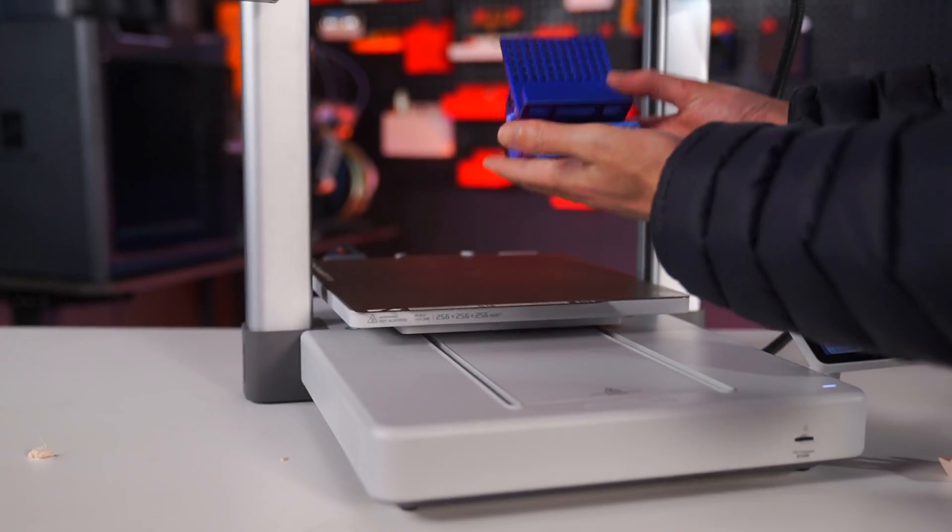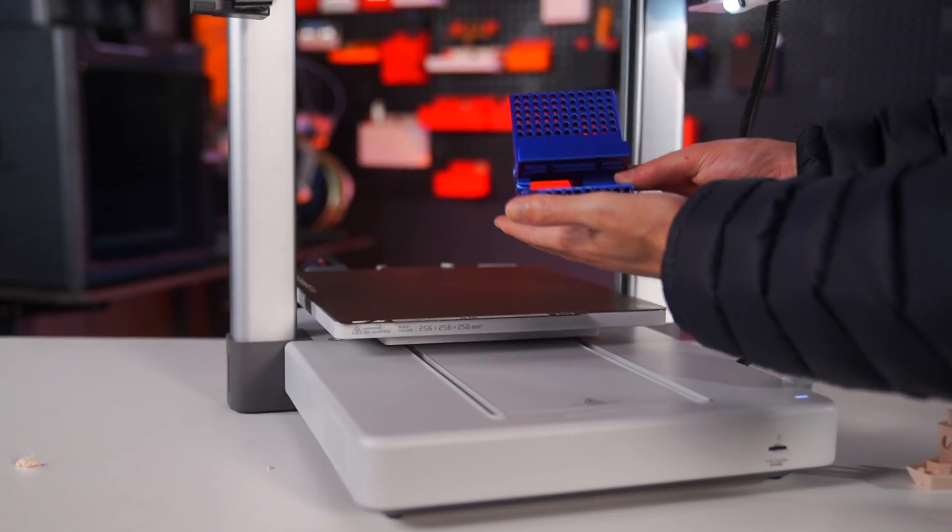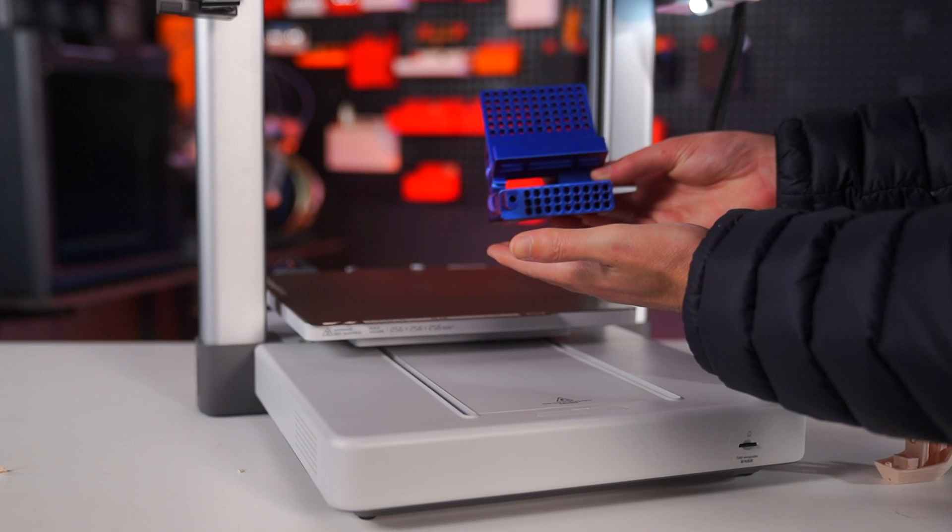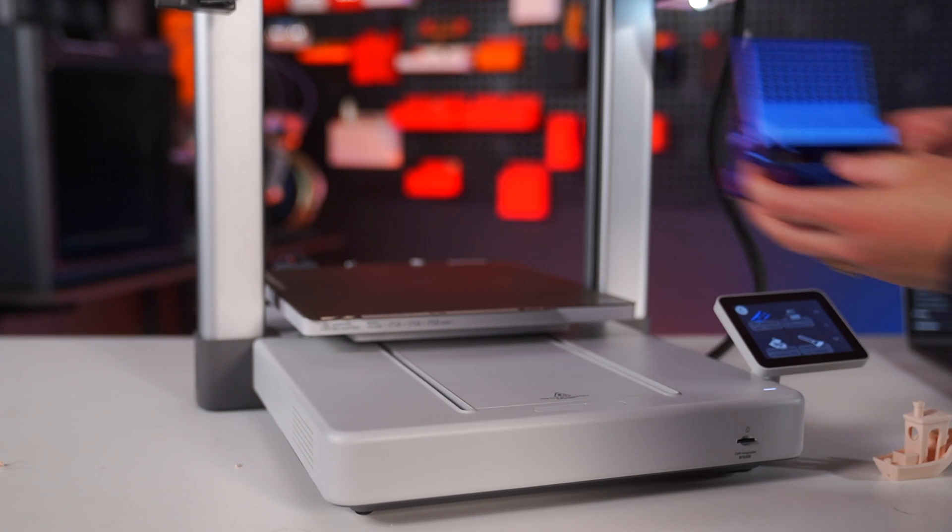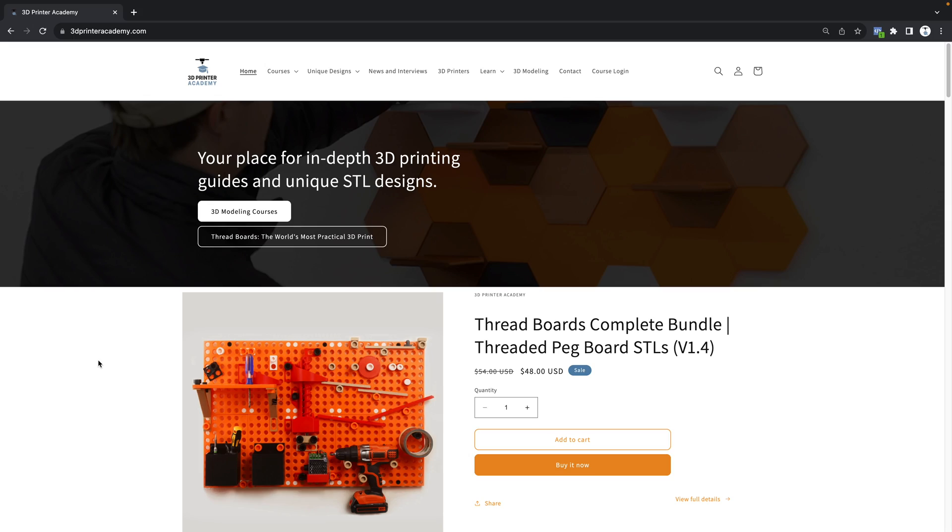Now after waiting about three and a half hours, you should have an object that looks just like this and it should work.